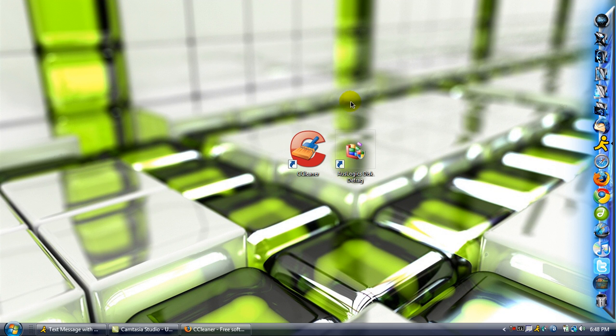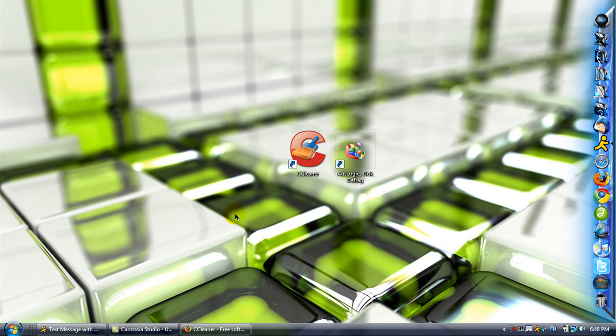But these two programs right here, will definitely help your computer. I have friends come to me and say, my computer's slow. I do this. I do these two things. And they're like, holy shit, my computer is a lot faster. And it doesn't, like, spaz out and freeze and suck anymore.